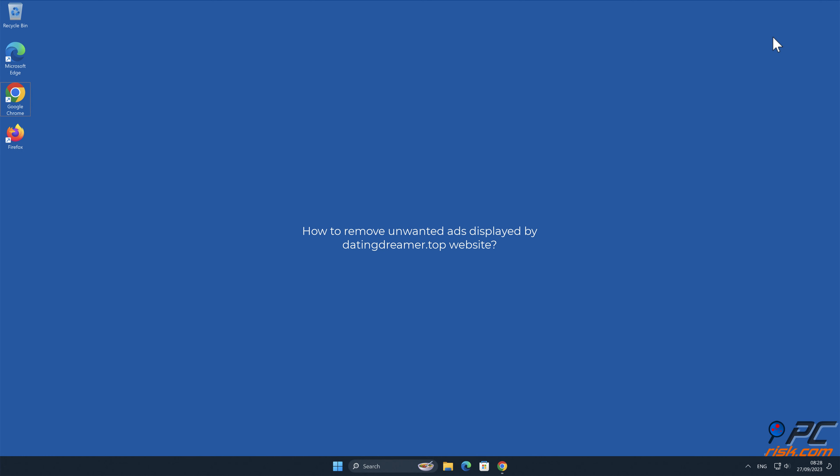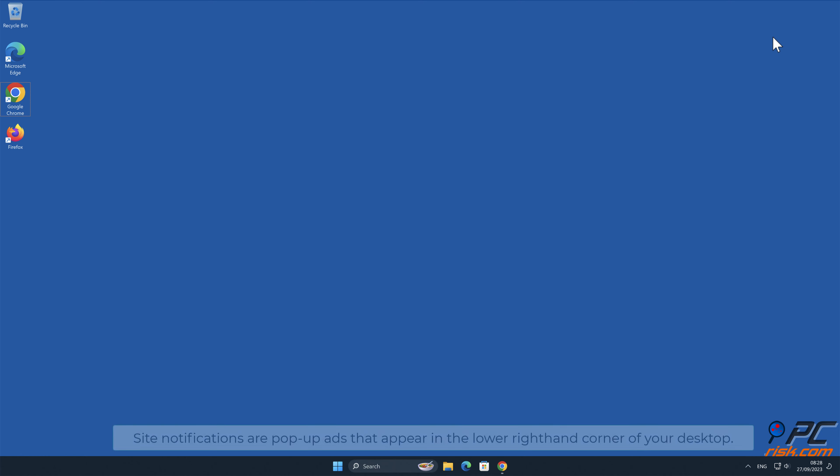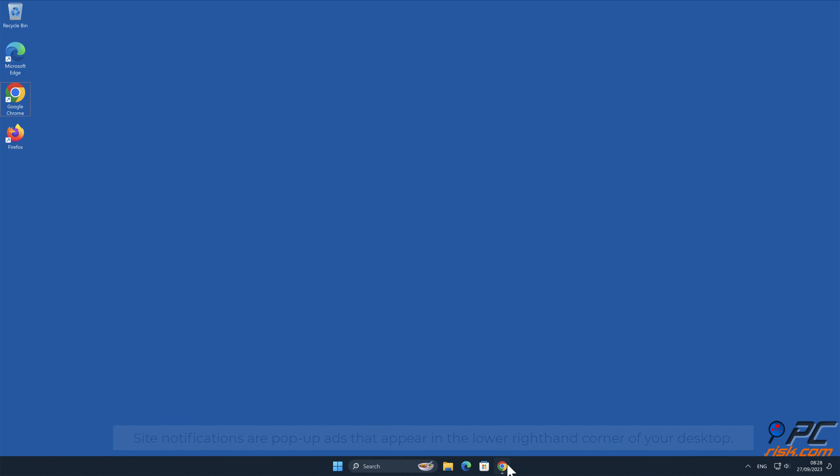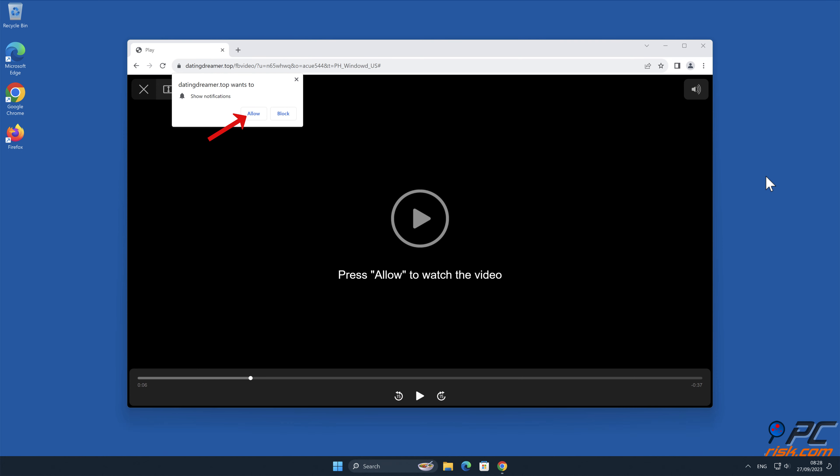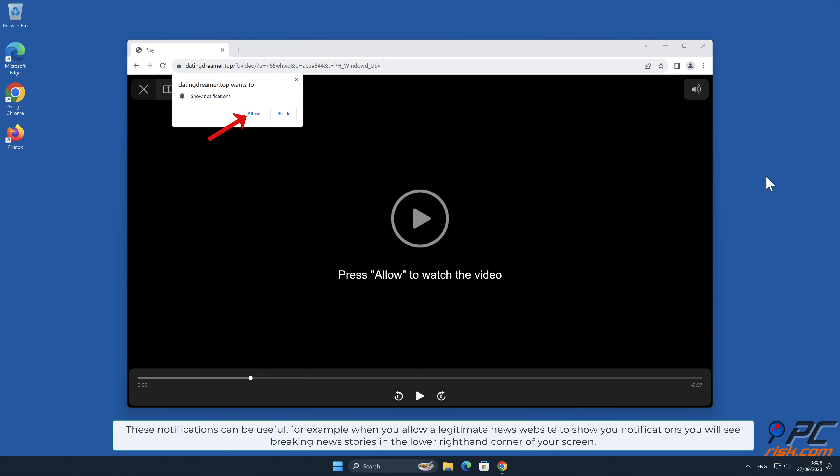In this video we will show you how to remove unwanted ads displayed by dating dreamer.top website. Site notifications are pop-up ads that appear in the lower right hand corner of your desktop. This is a legitimate feature present in most popular internet browsers. These notifications can be useful, for example when you allow a legitimate news website to show you notifications.